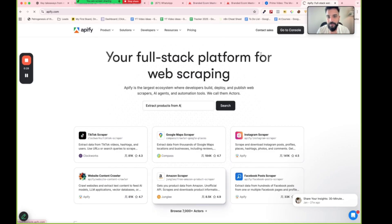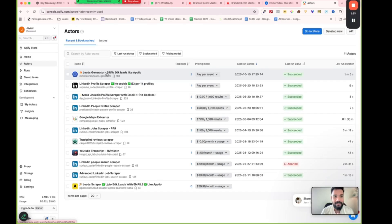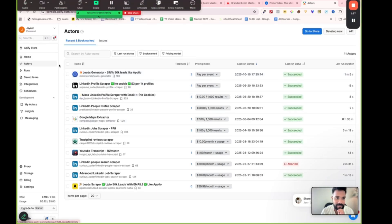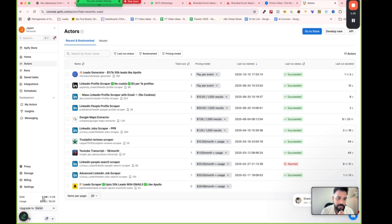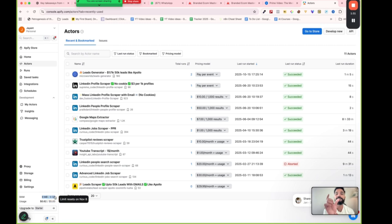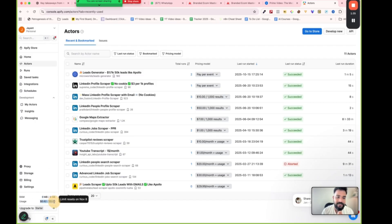In the Apify dashboard, you'll see 'Actors' — that's the main feature we'll be using — and 'Runs', where you can check if there's an active scraping job happening. At the bottom you'll see RAM usage, which shows how much memory is being used during active data scraping.